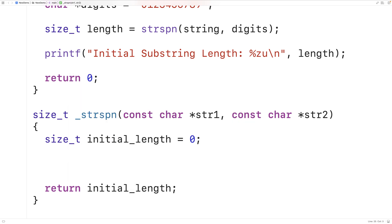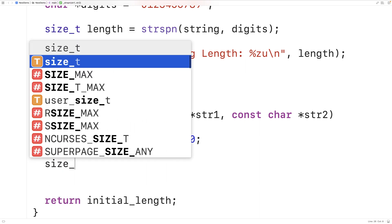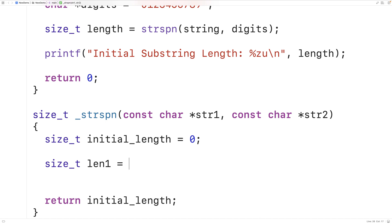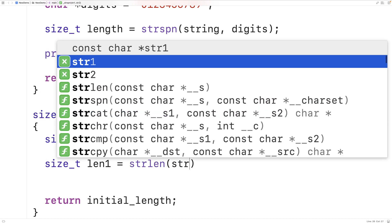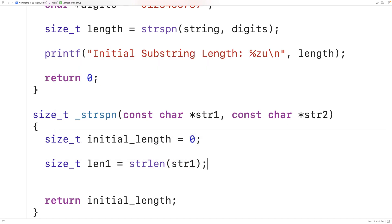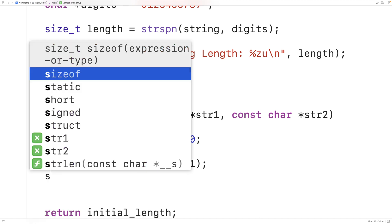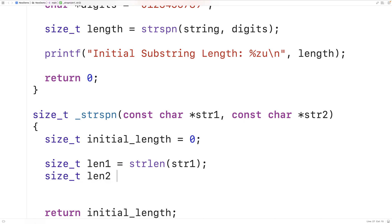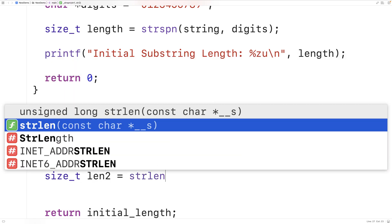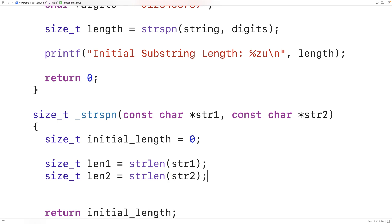We'll find the string length of both string one and string two, since we'll use those lengths to know when to stop each loop. We declare size_t len1 equal to strlen(str1) and size_t len2 equal to strlen(str2). The strlen function returns the number of characters in the string, not including the null terminator.